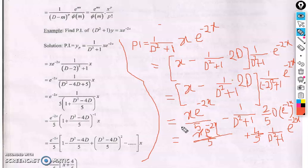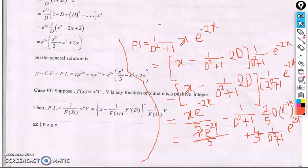In the next class we will discuss the last rule, known as the general rule. Also, as a continuation of this lecture, note the last case: when the power of x is not one but x^n, you can use the extended formula — x^n times [x − (1/f(D))·f'(D)]^n times 1/f(D) of v. Happy learning and wait for the next lecture. Thank you.